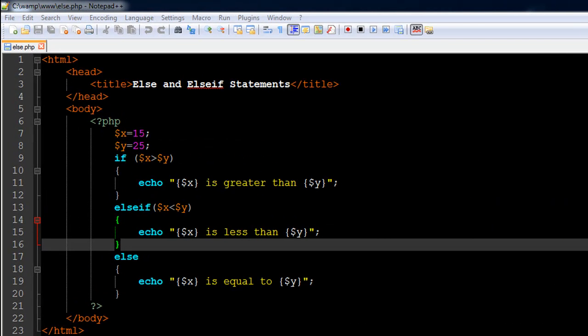Hello guys, welcome to my channel. This is the 22nd tutorial in this course, and in this tutorial we are going to check out the else statement in PHP and also the else-if statement. In the last tutorial we made a simple program with two numeric variables and two if statements. In the first statement we checked whether the first variable was greater than the second variable, and in the next if statement we checked whether the first variable was less than the second variable.